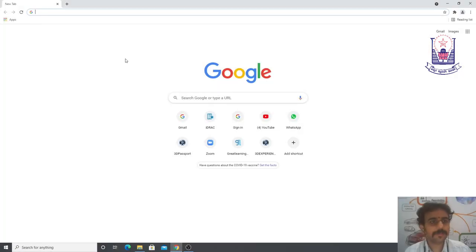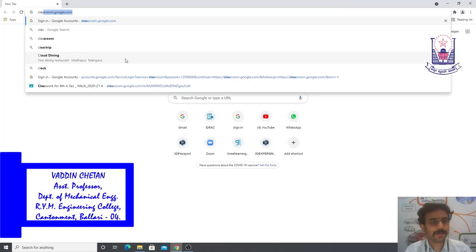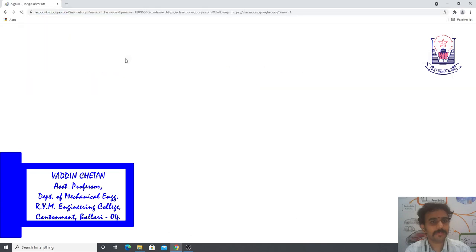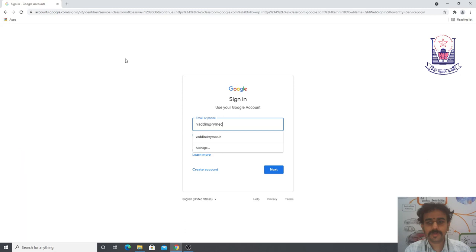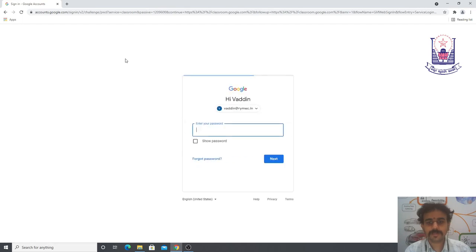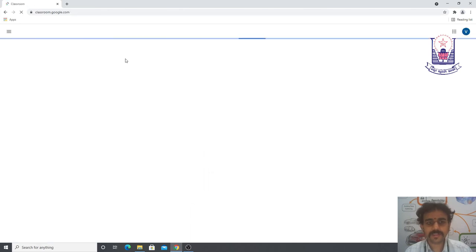Good morning. Let me brief you on how to schedule online classes through Google Classroom. First, go to classroom.google.com, where it will ask for your login credentials. Use your domain login credentials — that is, yourid@romsu.in — and your password. Once authentication is successful, you can see the Google Classroom dashboard.